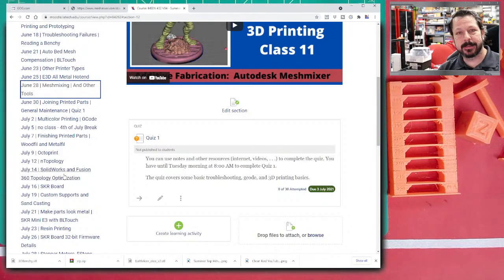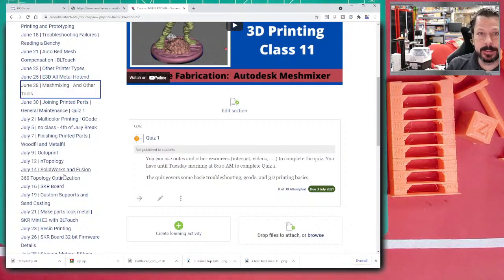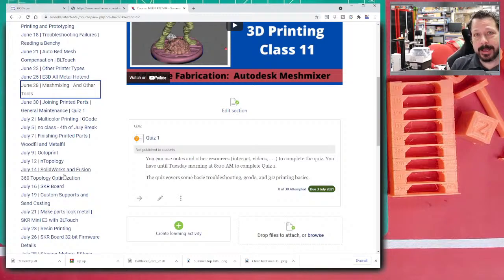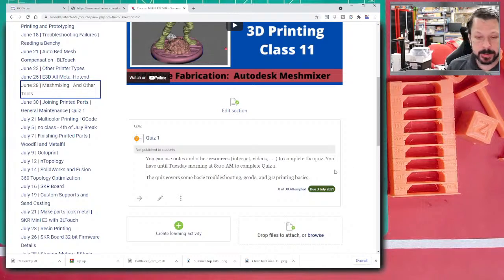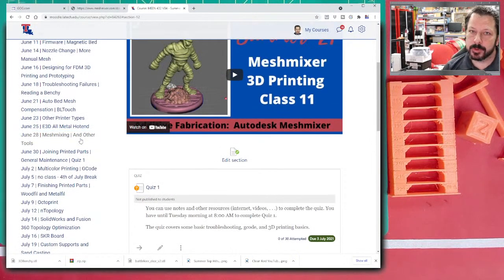These tools let you take base-level parametric models and optimize them for strength, weight reduction, or rigidity. You can tell the program that the geometry isn't limited by traditional CNC subtractive processes — it could be additive — and the software itself will help create that geometry. We'll look at SolidWorks and Fusion later.